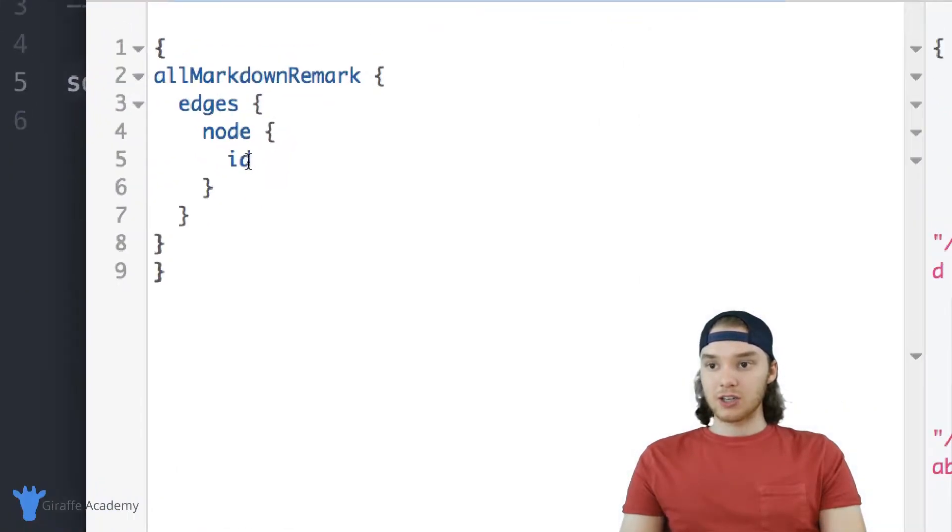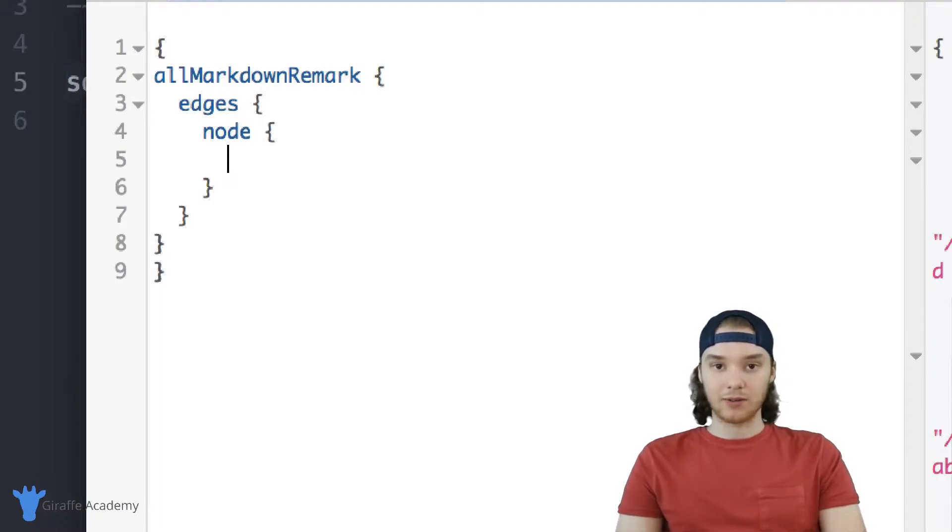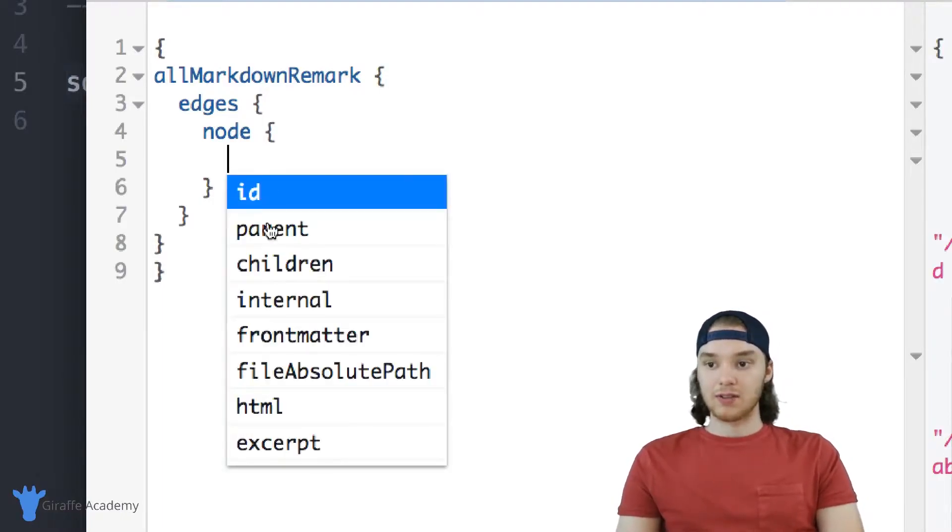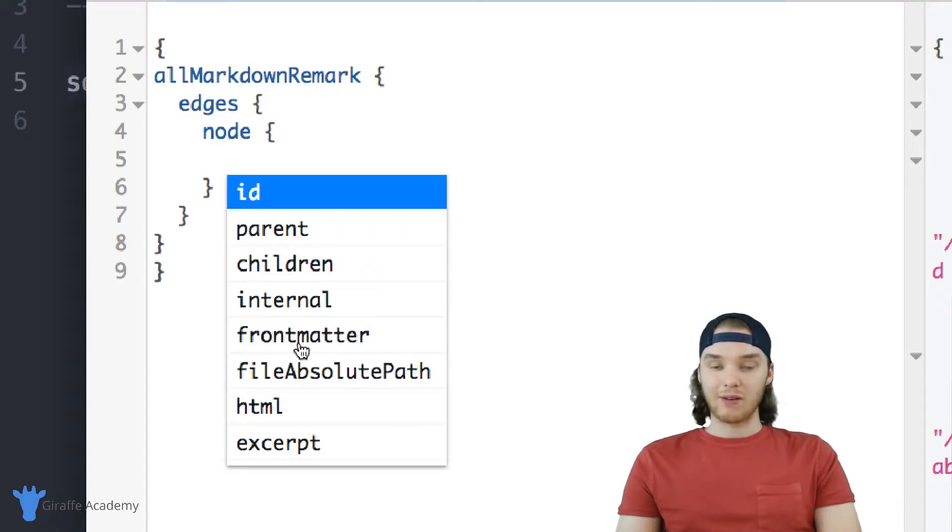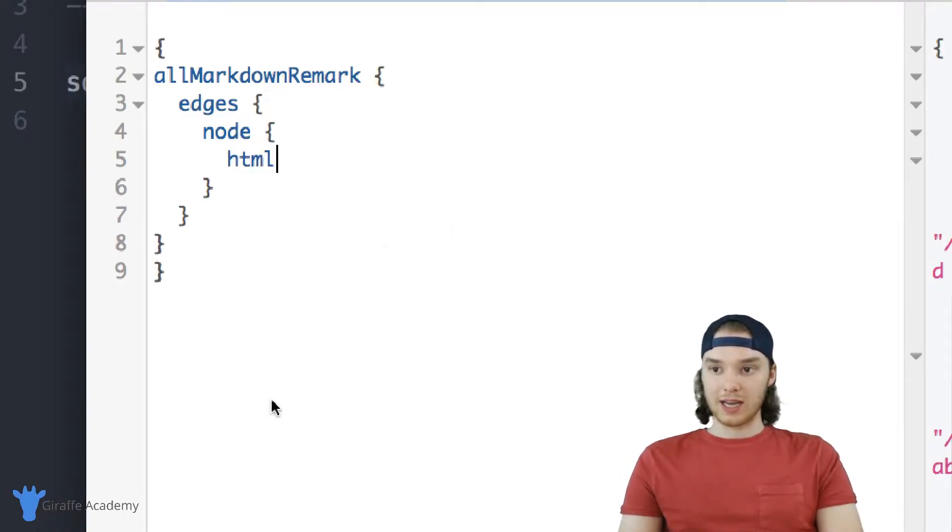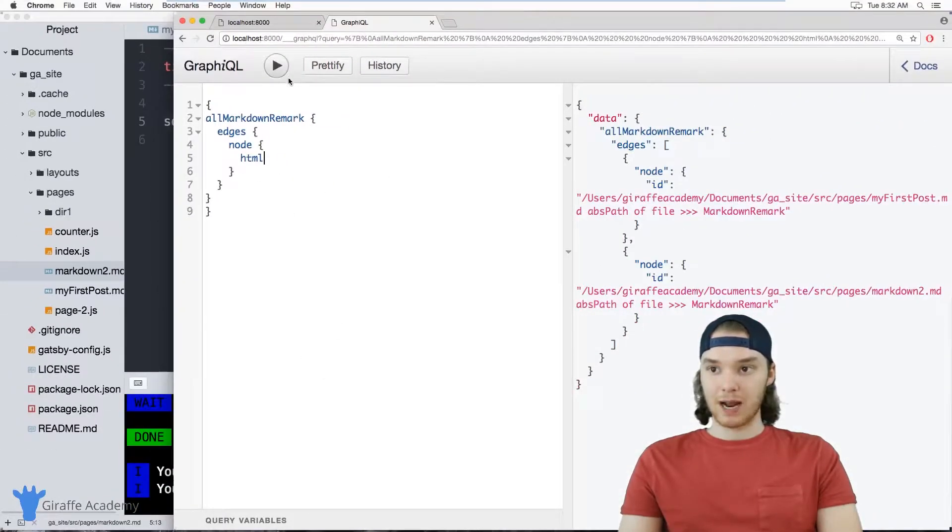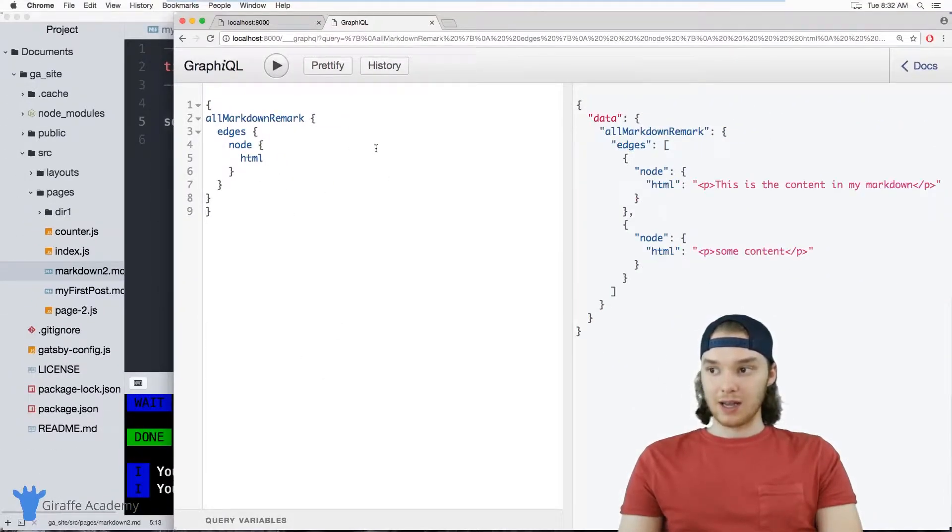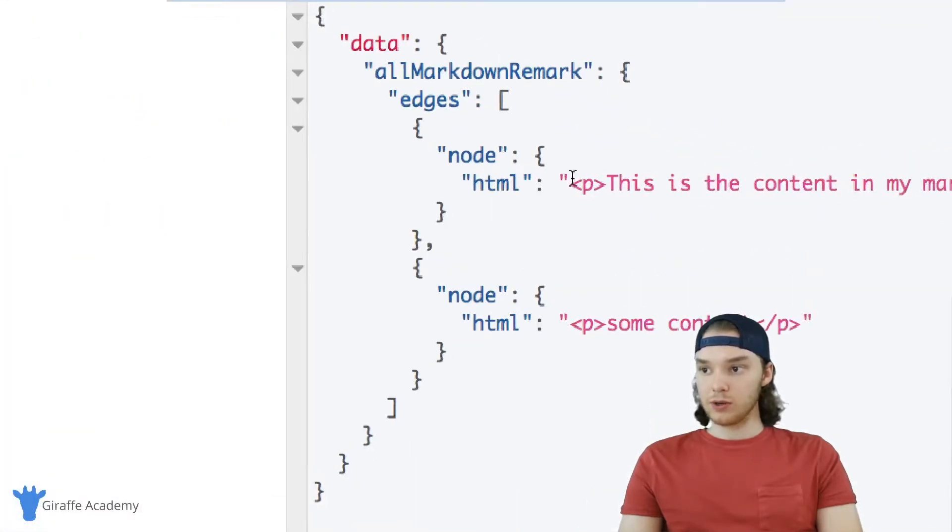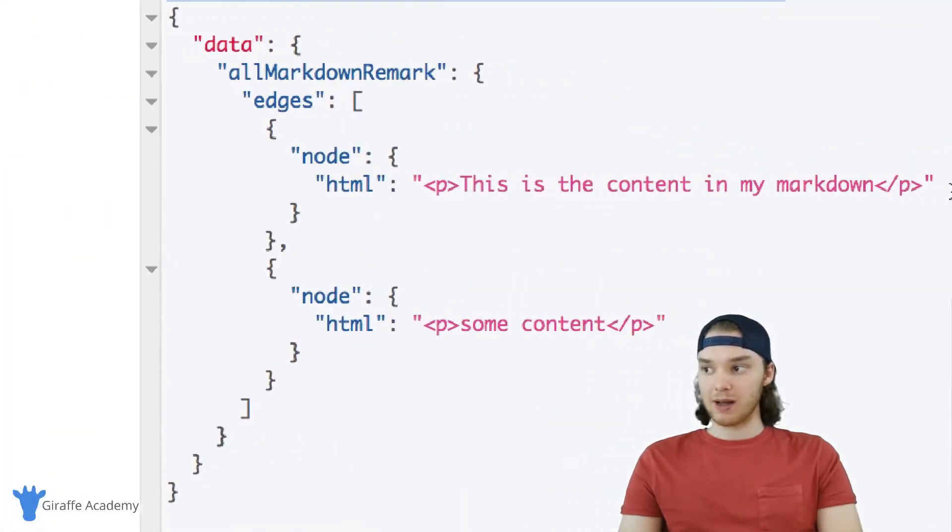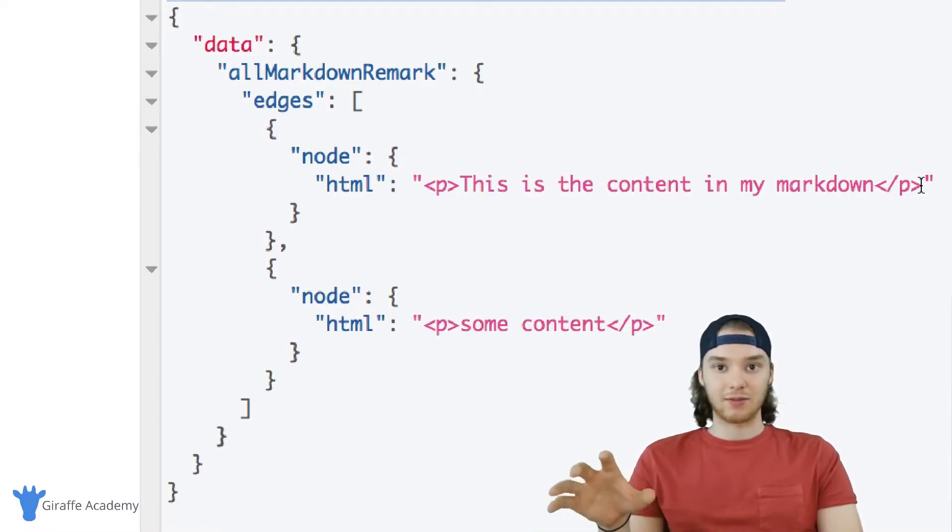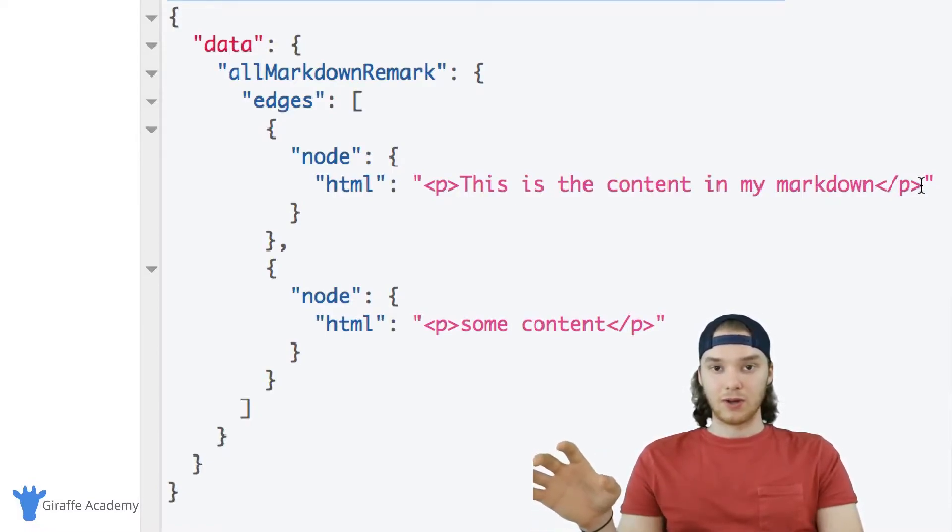In addition to just accessing the ID, there's also a lot of other things we can access. So if you click control space, then this list is going to pop up, and this will give you everything that you can access about the markdown file. So one cool thing is this HTML right here. And this HTML will basically just spit out the actual HTML of the markdown file. So you can use this HTML attribute in order to insert the content of the markdown file into one of your web pages.